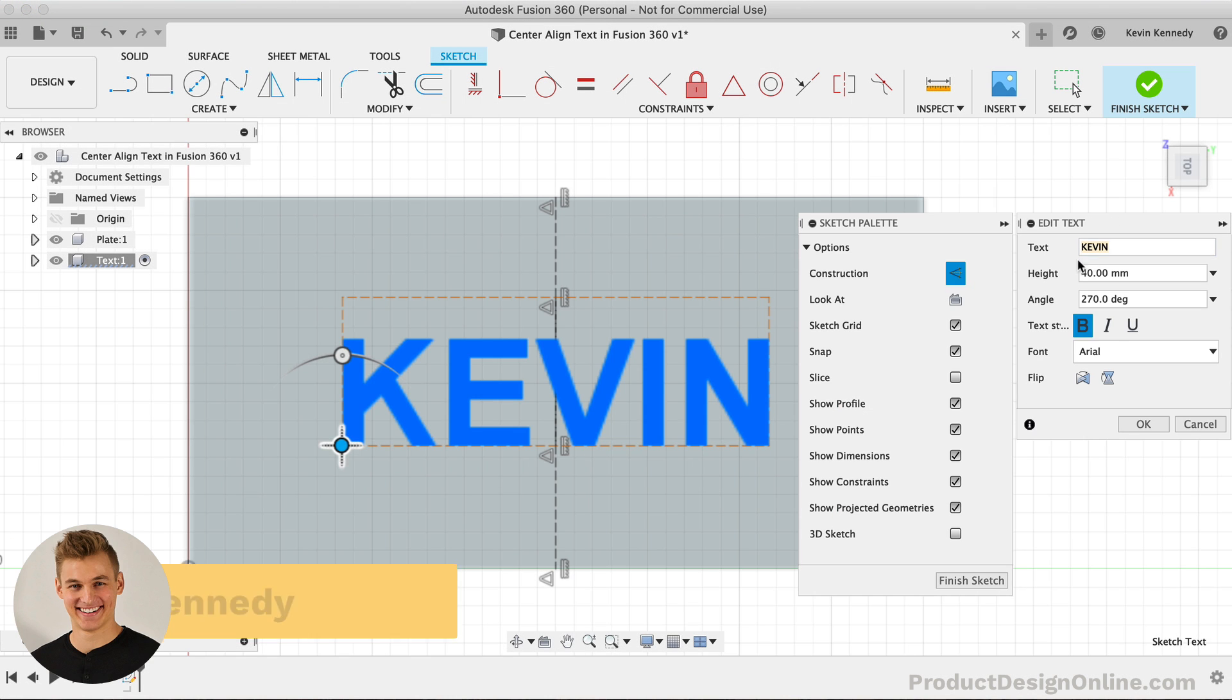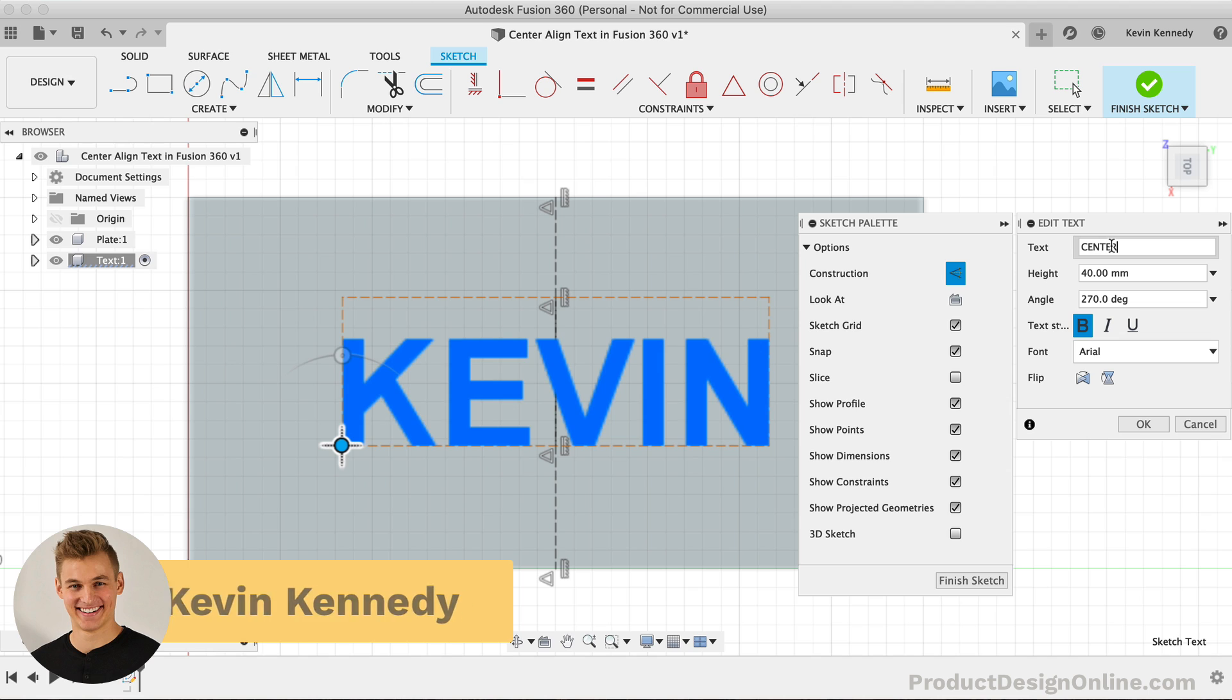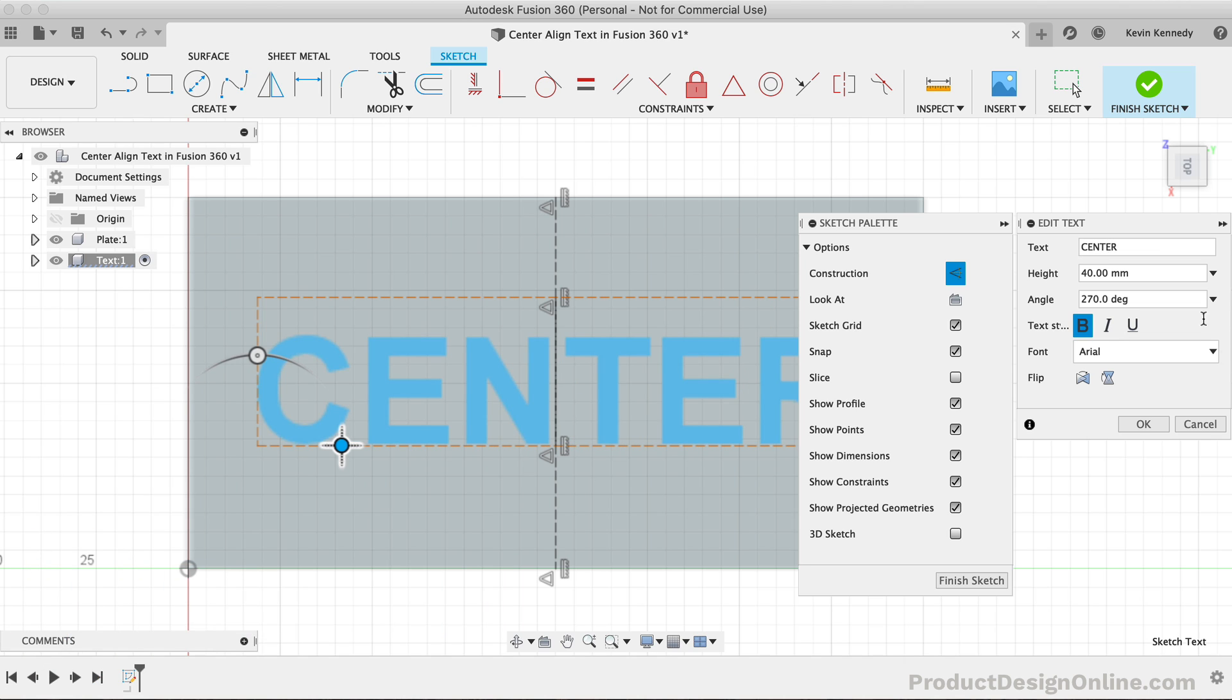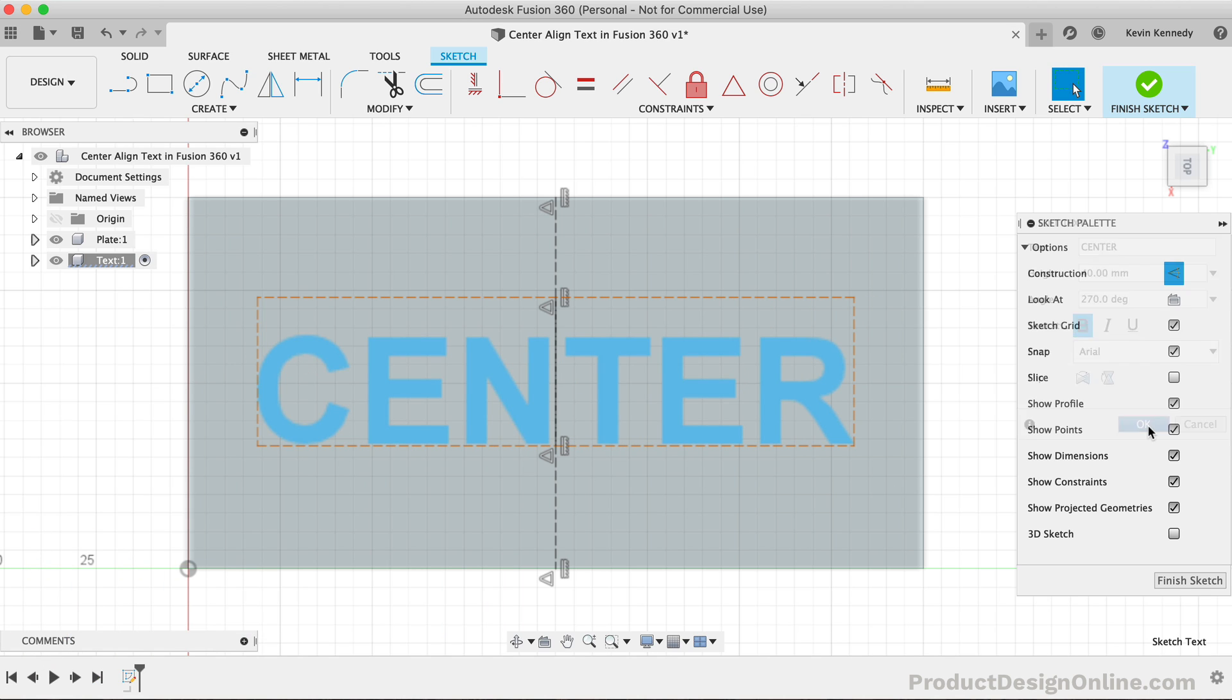Hey there, it's Kevin Kennedy, and welcome to this Fusion 360 Quick Tip. In just three minutes, I'll show you how to center align text in Fusion 360.